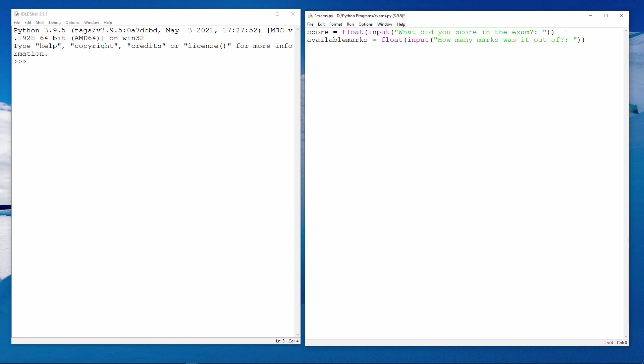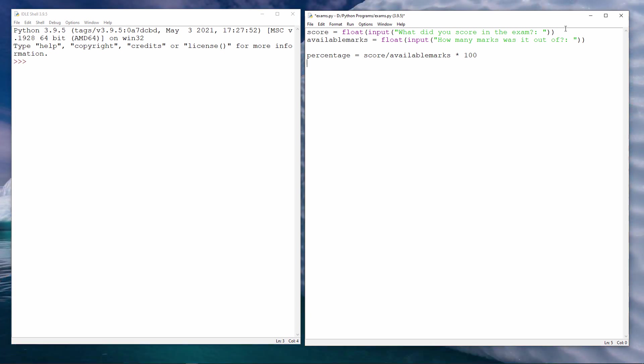Now let's turn this into a percentage. That's the score, divided by the number of available marks, multiplied by 100. And now I'm going to add some logic to test whether this percentage is a pass or a fail. So 50% or more is a passing grade. Anything less than 50% is a fail.